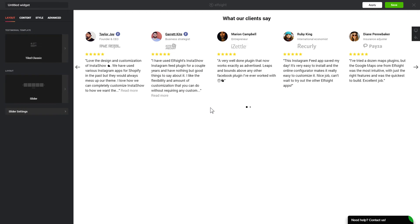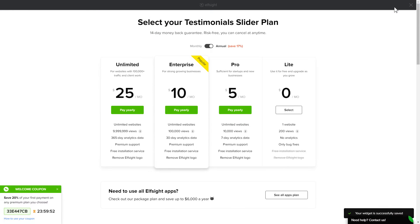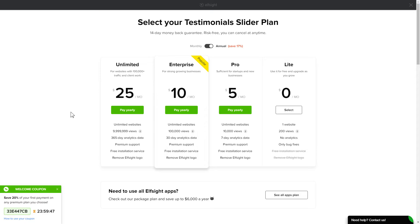After you sign up, you'll see the widget that you have just created. Click save. The next step is to choose your subscription plan. You're very welcome to start with Lite, but keep in mind that your 20% discount is valid only for 24 hours.